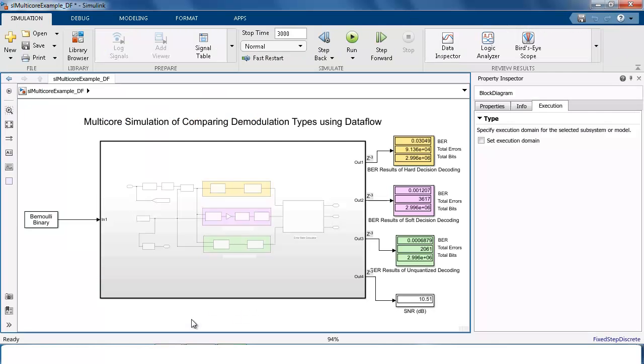So I showed you how to speed up simulation of a model using multiple cores and Dataflow domain. For further information, you can try one of the examples included in the product that are linked below. For additional tools to improve model simulation time, check out the Simulink Performance Advisor, also linked below. Thanks for watching.